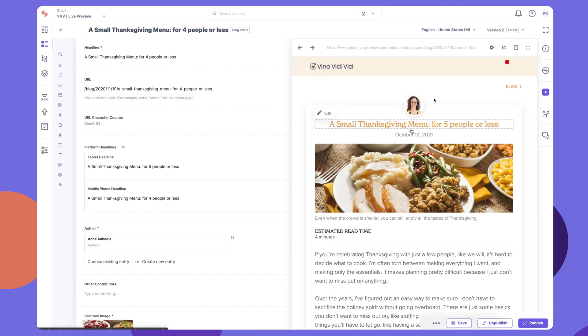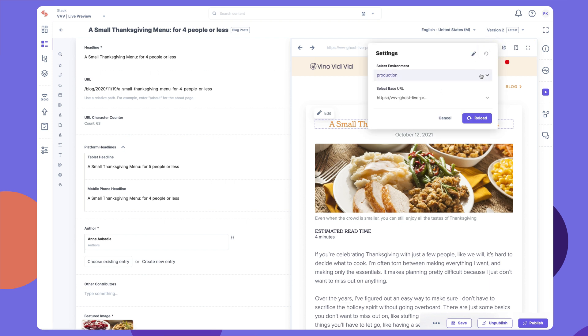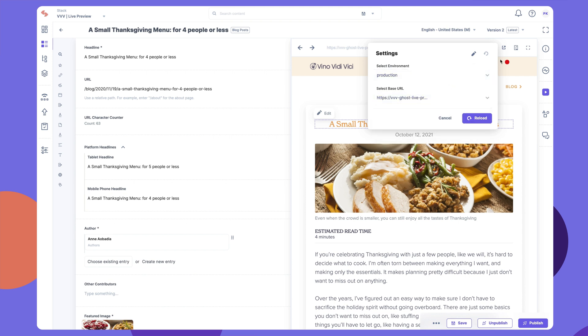On the Live Preview window, additional buttons appear that help you make changes to the preview settings. The Settings button lets you update the default environment and base URL in the settings available in the Live Preview window, to preview content across different scenarios.